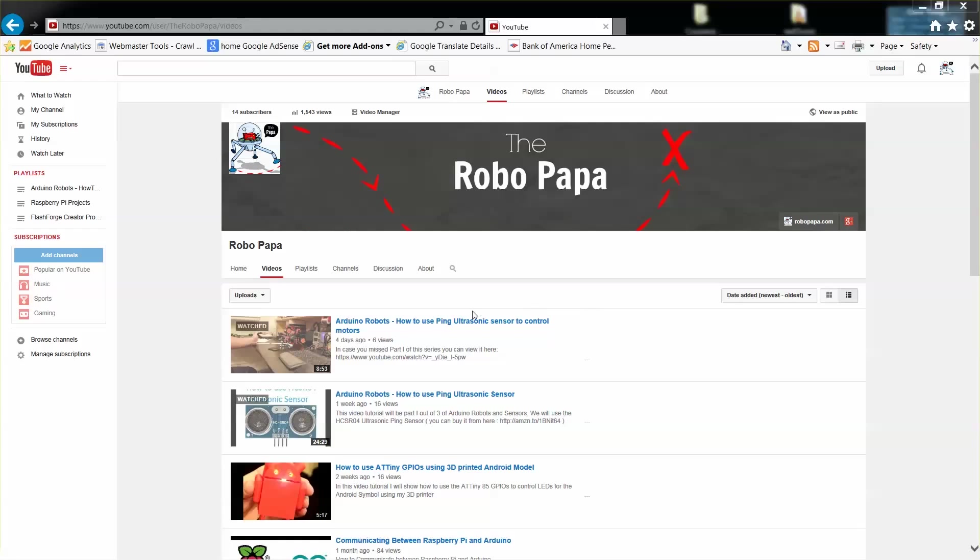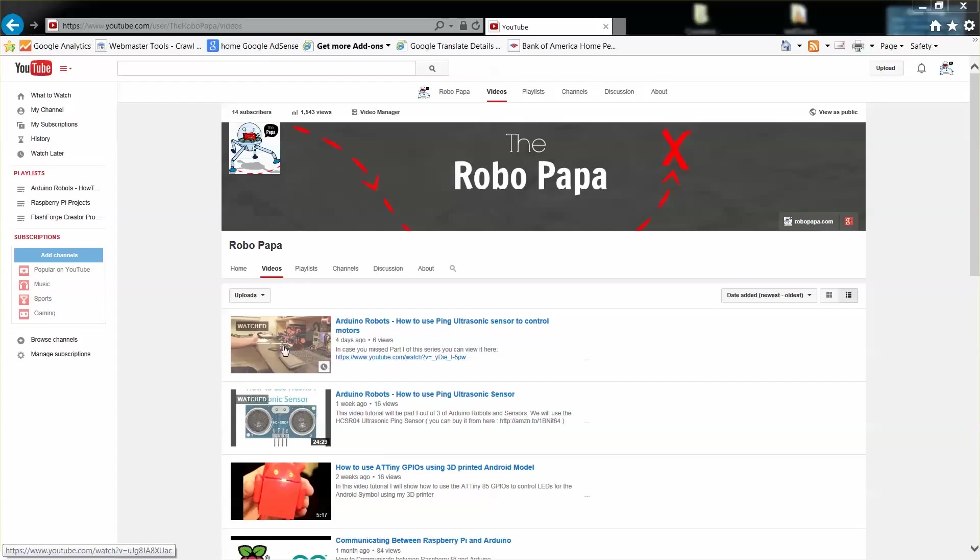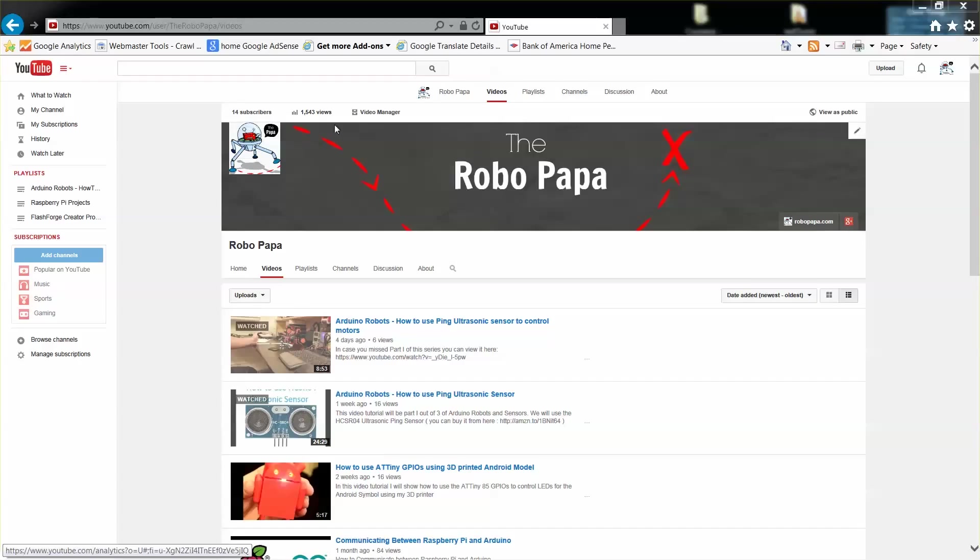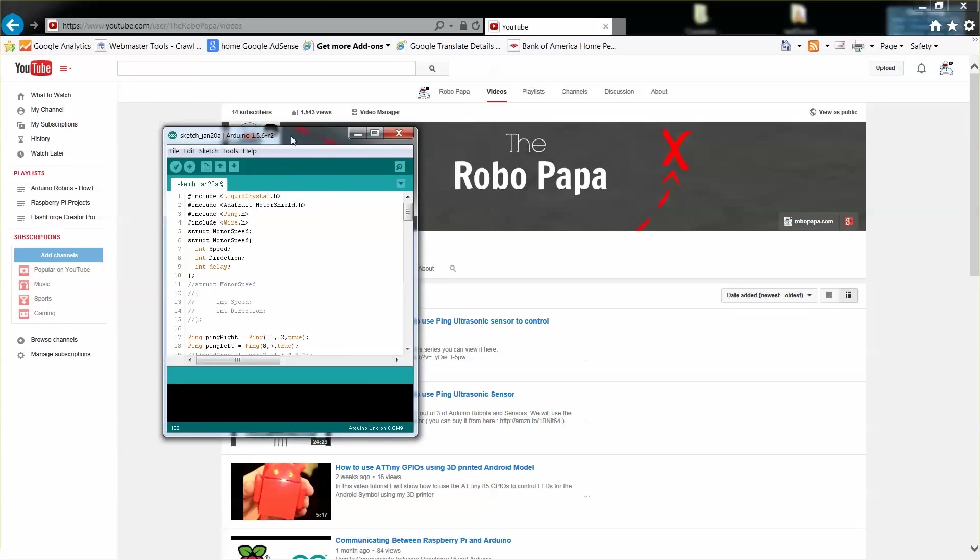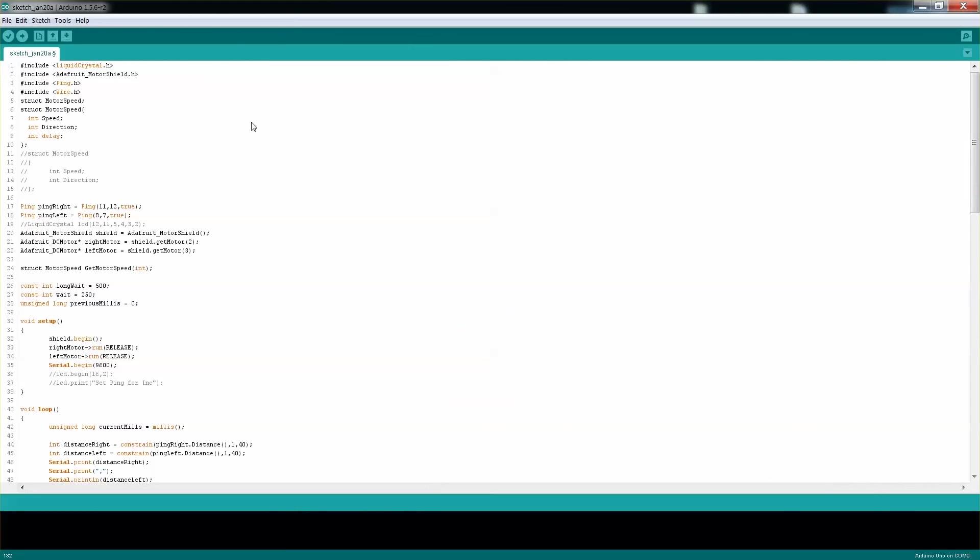Alright. Before we look at the code, here are the previous two videos where I'm showing how to use the ping sensor and then a small demo under a controlled test environment. As always, please don't forget to subscribe—that's very helpful for me. Please leave your comments below so I know what you're thinking, and if you have any questions, ask and I'll be able to answer.